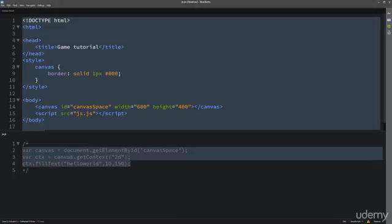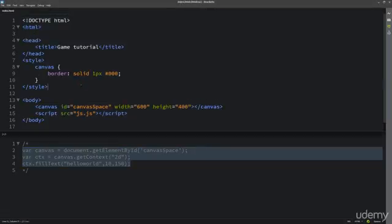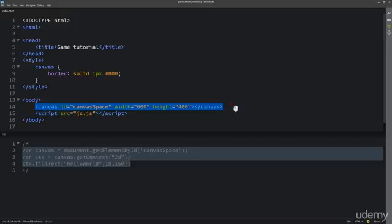In this lesson, we're going to jump back a little bit as promised, and we're going to look at a way of creating the canvas without typing it in HTML.